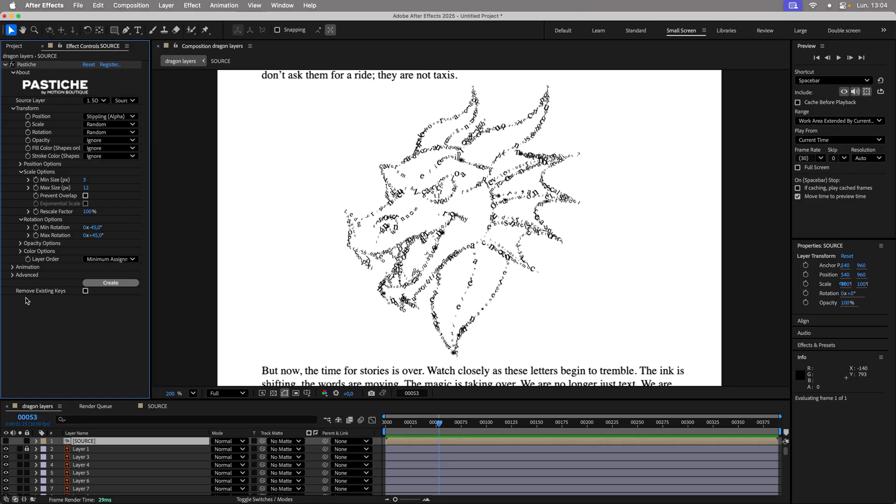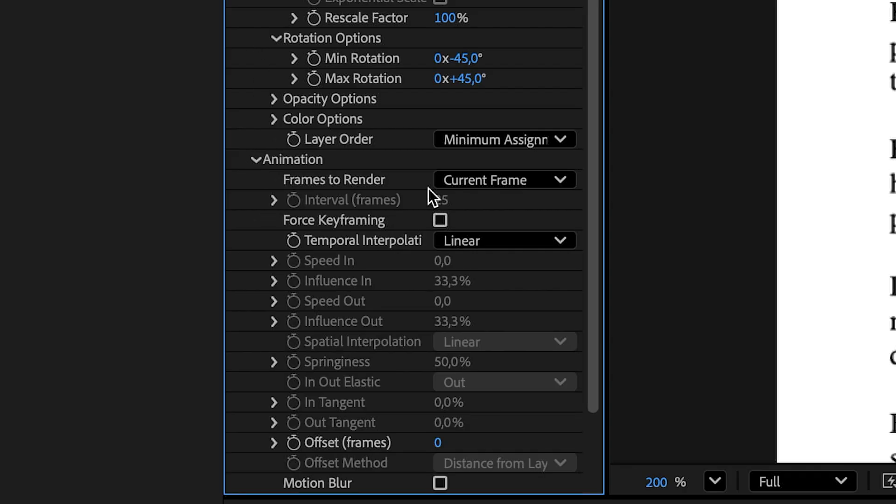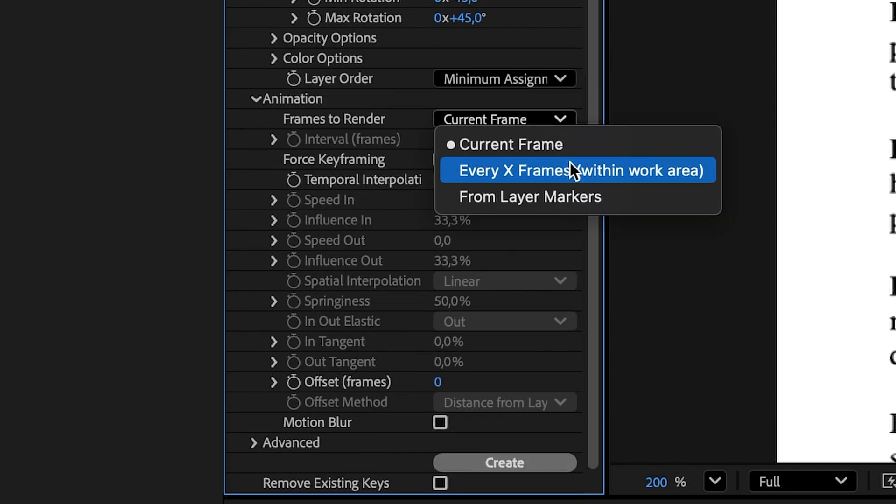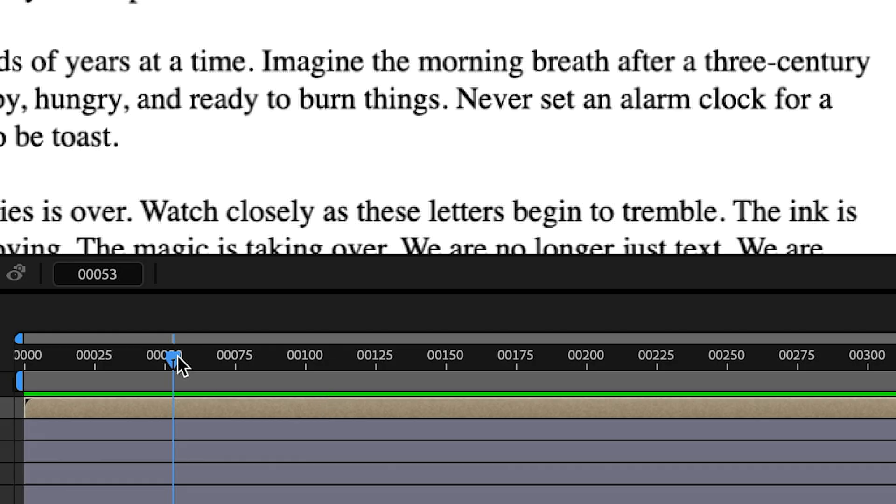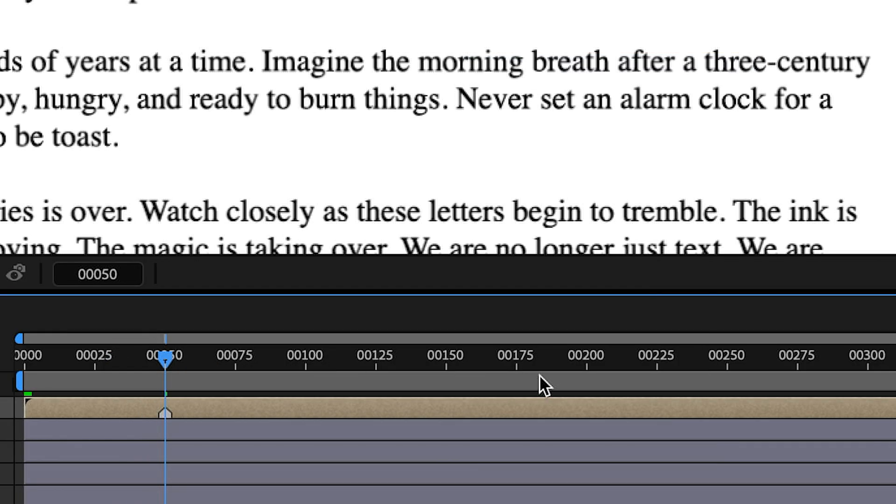Time for animation. Pastiche offers several options, such as keyframe forcing or frame intervals, but here we will use layer markers. Place a marker at frame 50 and another one at frame 175.